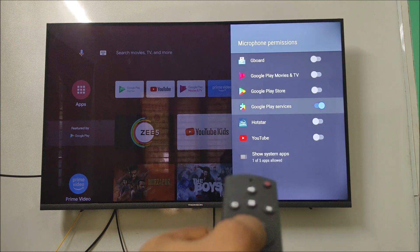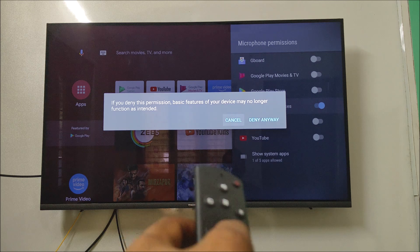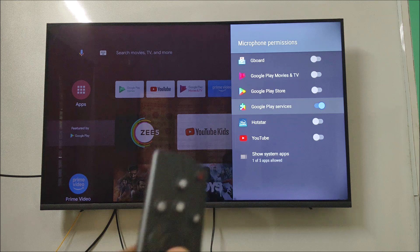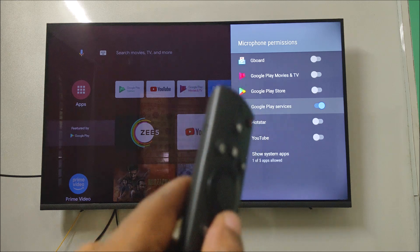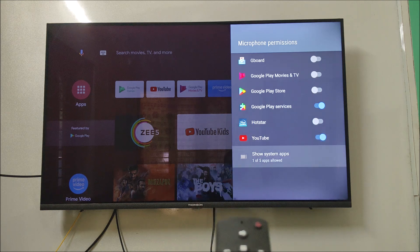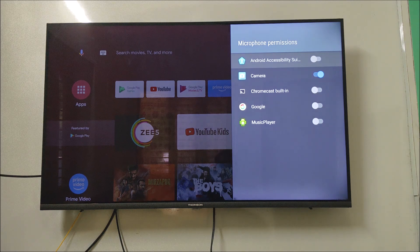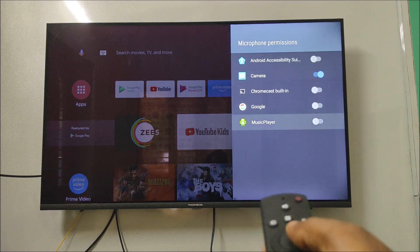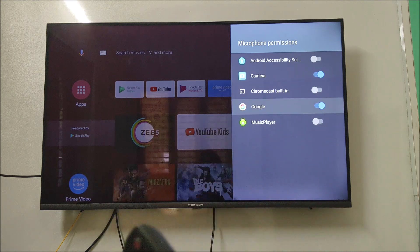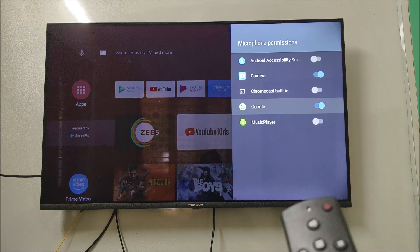Scroll to the bottom and click on Microphone. If Google Play Services is disabled on your device, just enable it — it will say that functions on this Android TV may not work as normal if you disable this. There is also an option called Show System Apps. Tap on that, and under it you'll find Google, which may be disabled. When you enable Google, then only Google Assistant will work. So if it is disabled on your TV, just make it enabled.